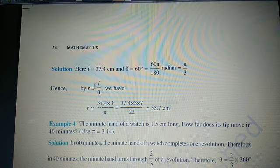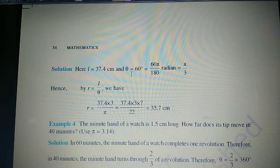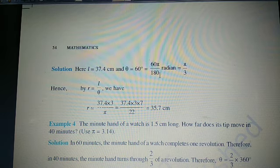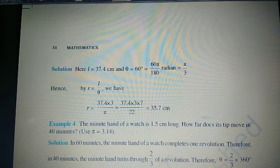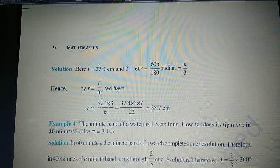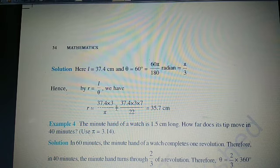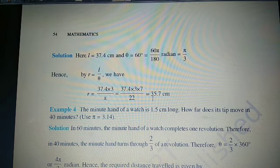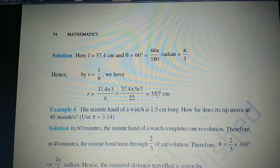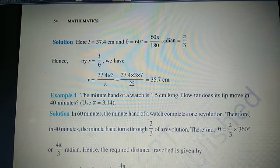We convert theta from degrees to radians: 60° × π/180 = π/3 radians. Now with L = 37.4 cm and θ = π/3, using R = L/θ, we put π = 22/7 and simplify. The radius comes out to be 35.7 cm.